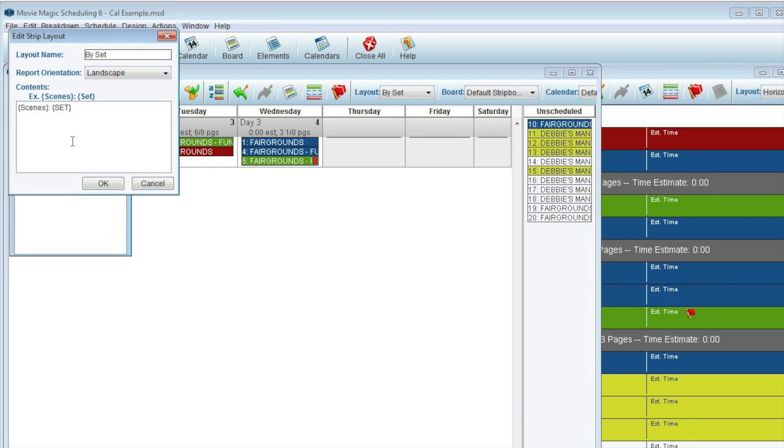For a quick example, I can add IE to my strip and the strip will display the interior exterior info. Or, if I have a long scene number, it may be best to only have my scene number display and omit the set title.